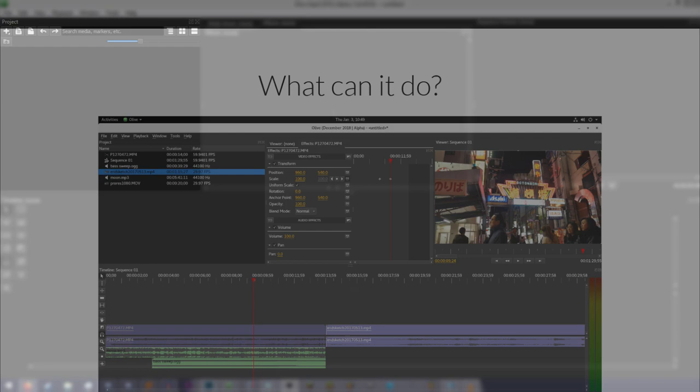By default, Olive is laid out with four panels. Project, which shows all the assets in use in your project. Effects, which allows you to apply effects and move items around the screen. There's also a media player here.